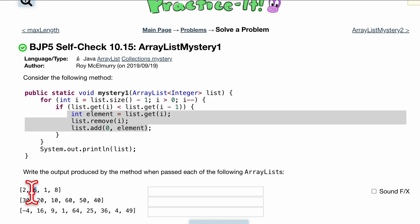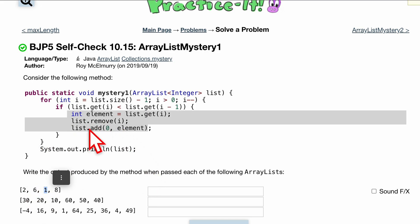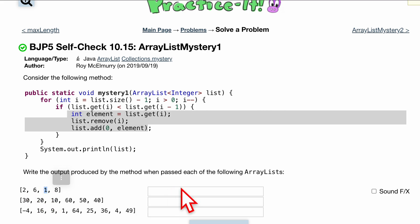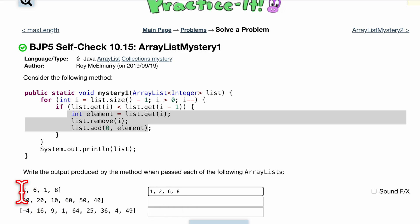We know our current element is this 1. So what we're going to do is remove it from inside of here, and we're going to want to add it to the 0 with index. So it should look like 1, 2, 6, 8, because we're just moving the 1 now. Now we have to check this again.